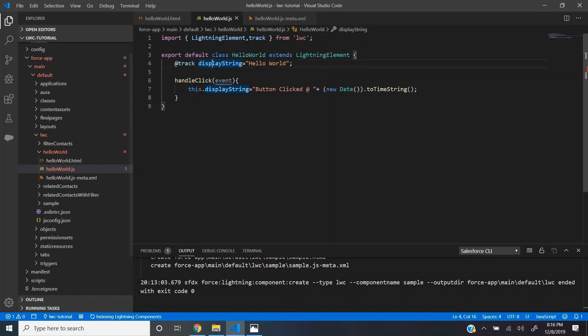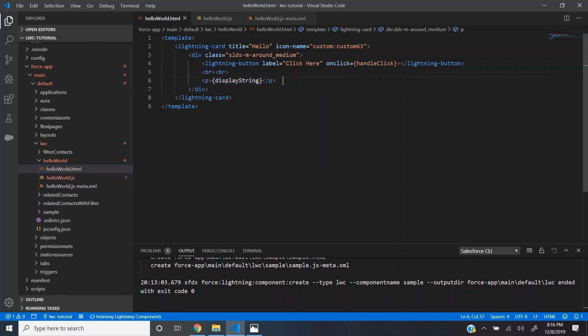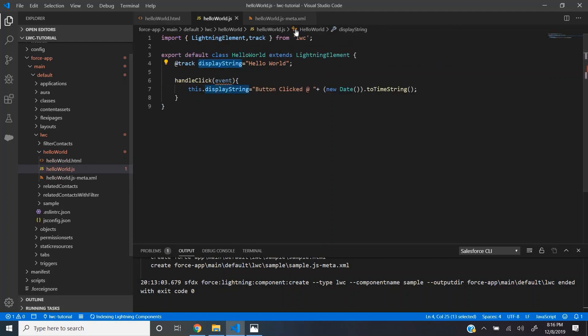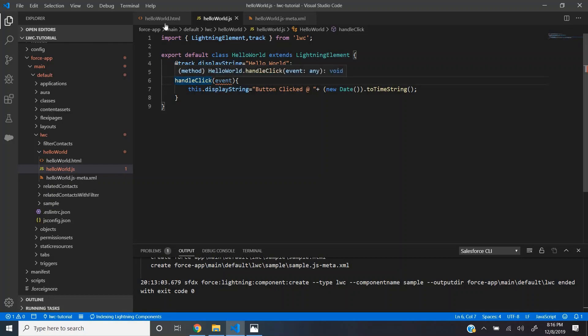Whenever the value for this particular track variable changes, the framework recalculates all the expressions here and shows the most recent value. And also we have the handleClick method.